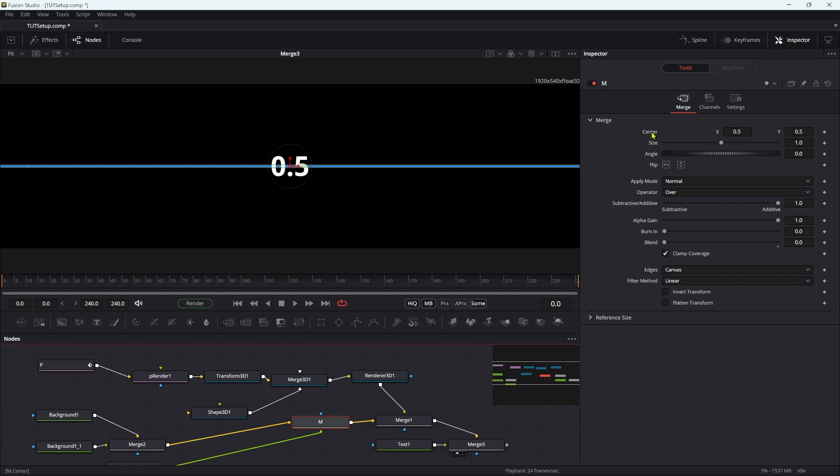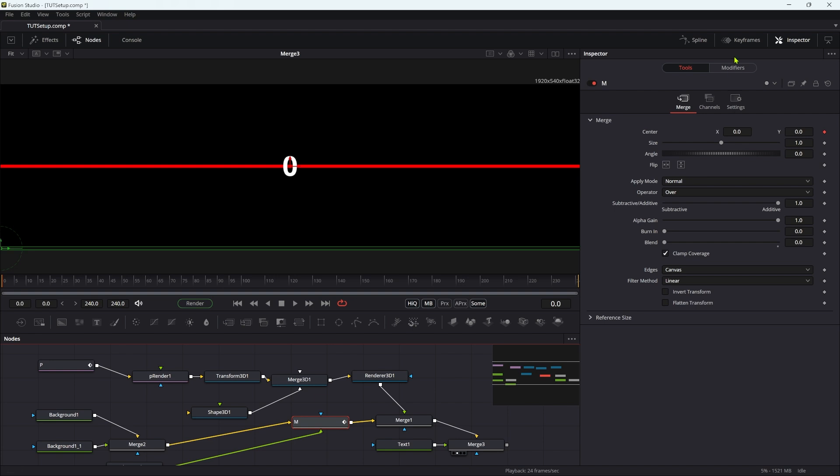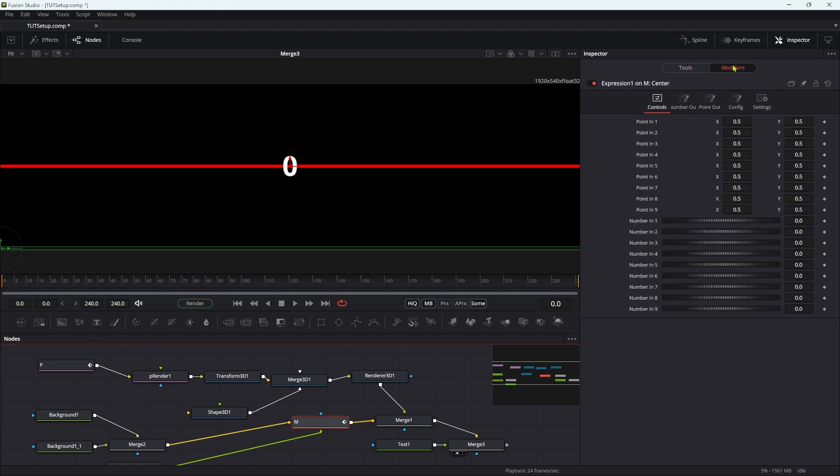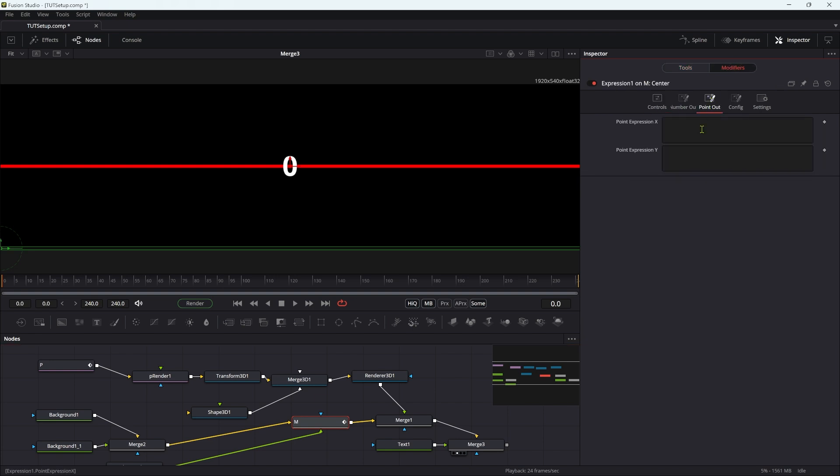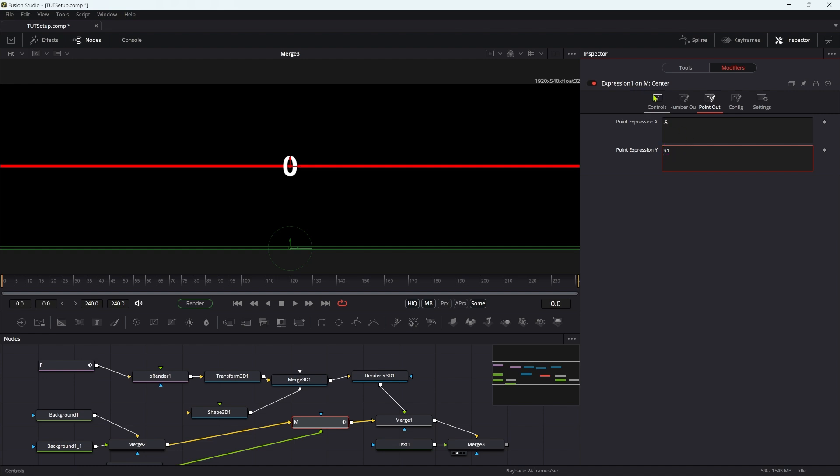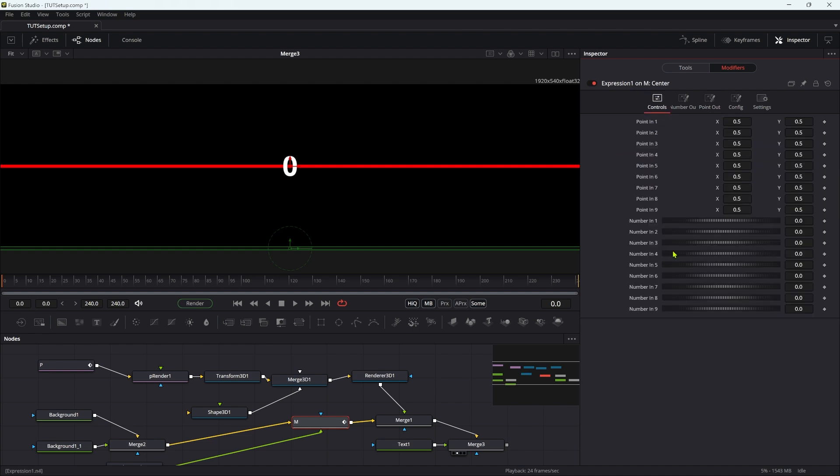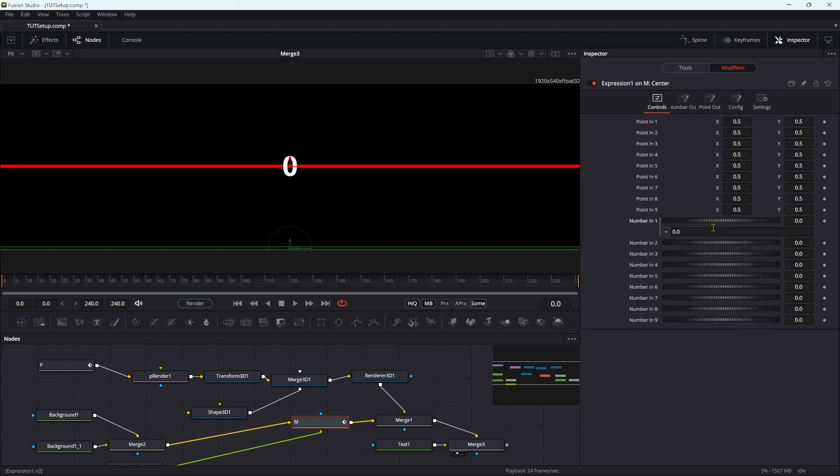So I'm going to add an expression to the center. I'm not going to add a simple expression, I'm actually going to modify with expression because it's a little bit easier. So modify with expression. Let's come over here. Let's come to point out. I'm not really that interested in the X, but let's set that to 0.5. What I am interested in is the Y, and I'll set that to N1 so that we can use our number controls for this. So let's add an expression to the number one in. So right click expression.